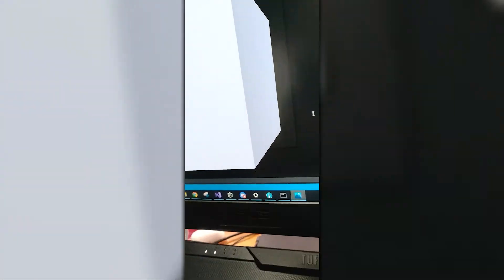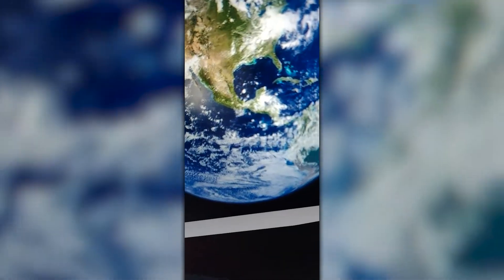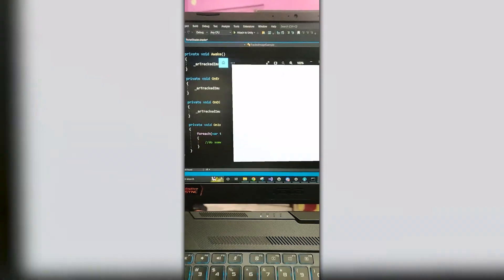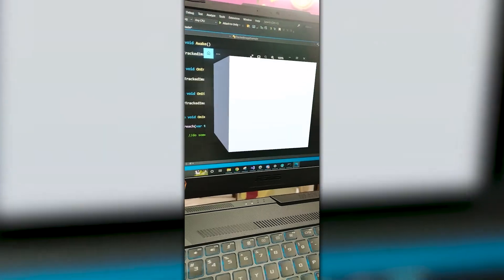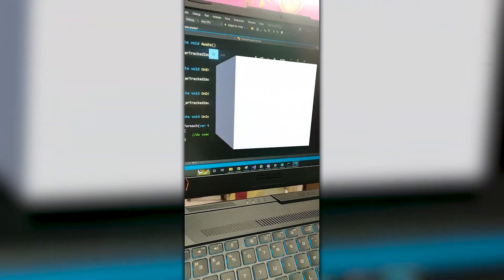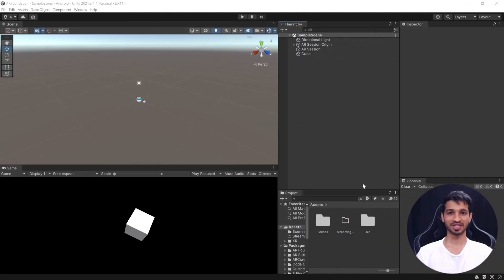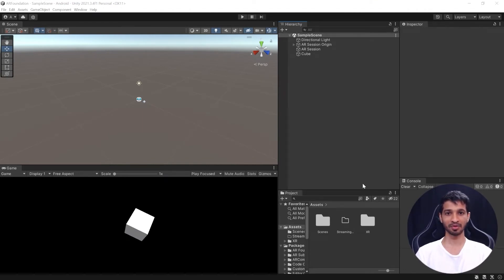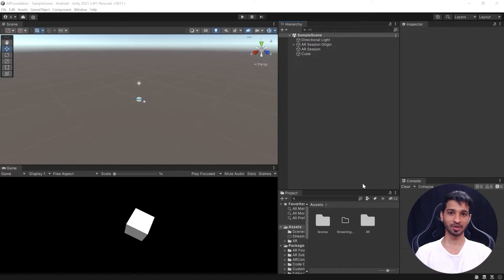By the end of this video you would have learned how to set up your project for image recognition using AR Foundation. So let's get started. Hey what's up, it's Asha here from Immersive Insiders and on this channel we help you become professional XR developers and designers.